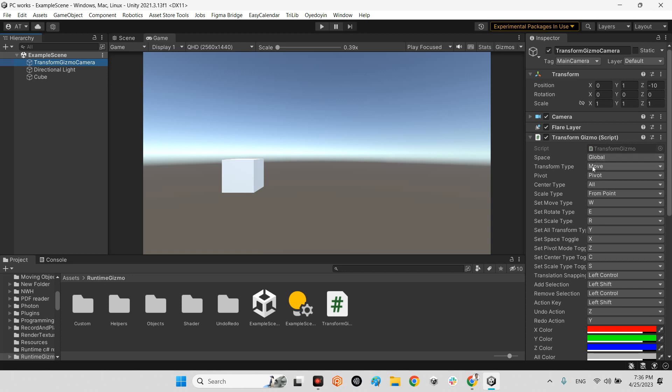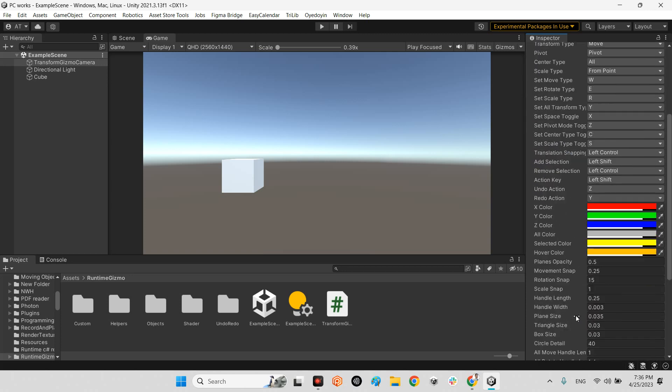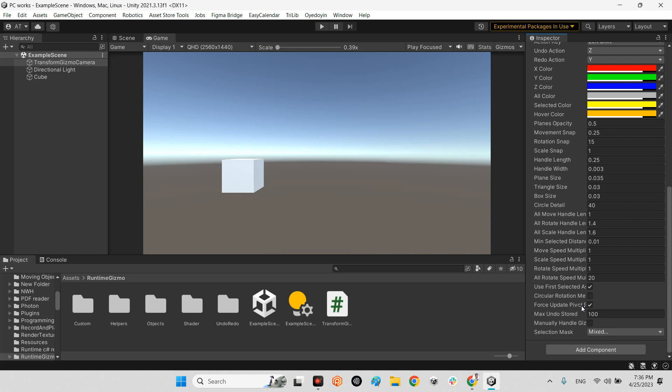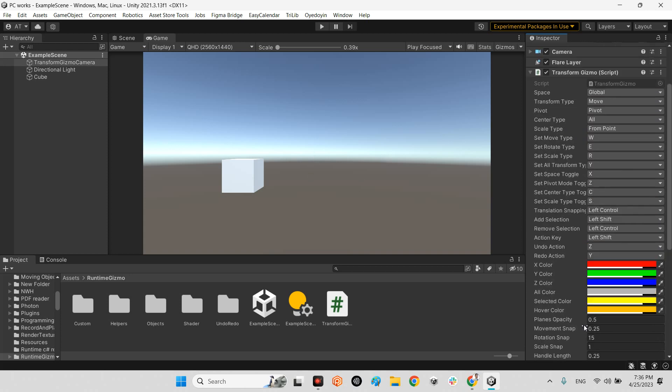Just transform gizmo. As you can see, it's for transform movement, either global or local. You can change the space to global or local. These are the shortcuts for enabling and switching between movement, scale, rotation, and position. It has different colors for each one, scale snap, and handle length. It's really complete and you can modify your transform gizmo with any parameter you want.